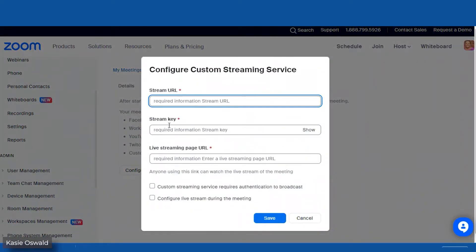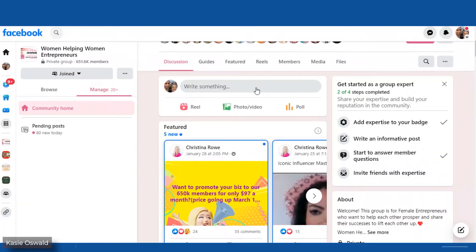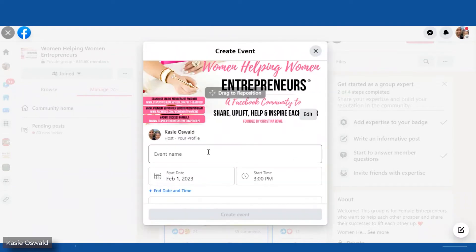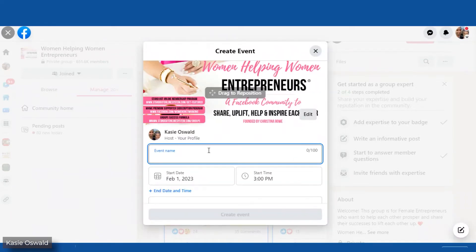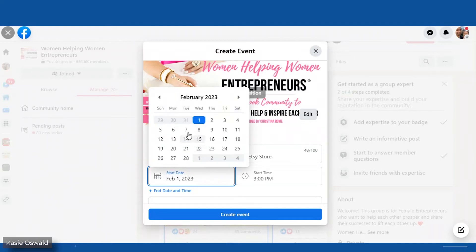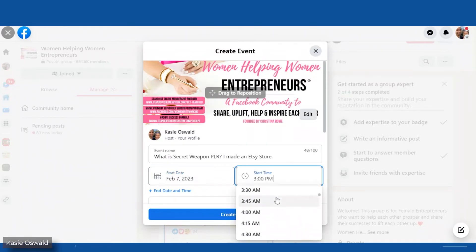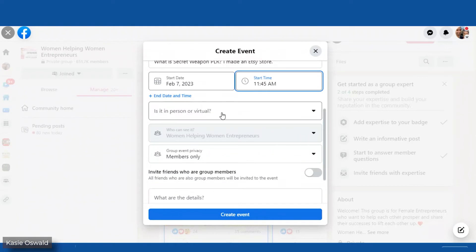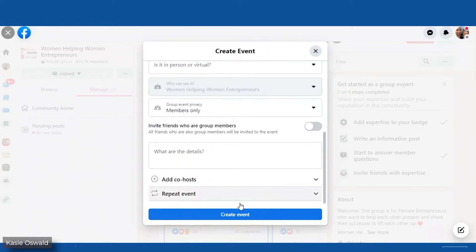But first, in order to get the three links that we need, we have to set up our event. So I'm going to create an event. This is where it's important — I want the 650,000 women to join me. So maybe I'll do 'What is Secret Weapon PLR' or 'I Need an Etsy Store' — something like that. The date is going to be the 7th and it is at 11:45 AM. I've never really answered any of these other questions, so create event.